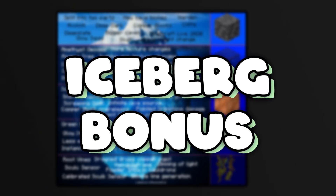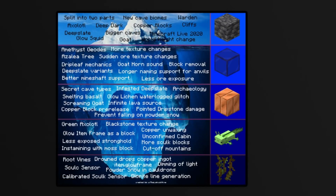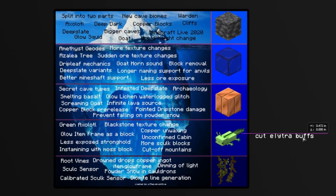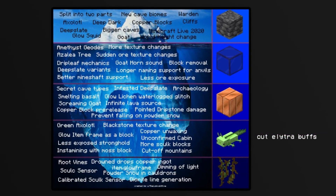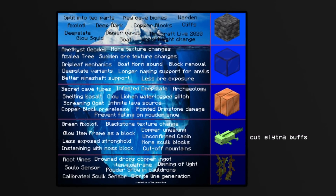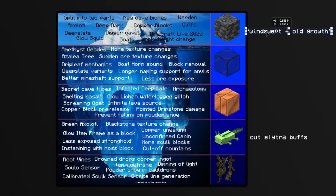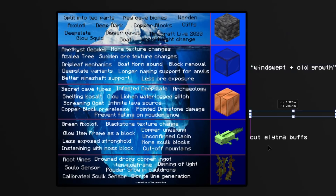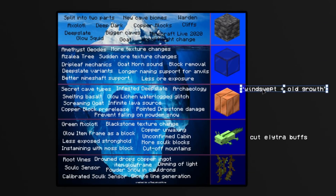That does it for the officially unofficial Caves and Cliffs iceberg — but I have three bonus things to add. Back in August, before the official 1.18 snapshots, we got test snapshots with amazing elytra changes that were cut. Gliding was completely free and the elytra would only take damage when using a rocket — one of my favorite changes ever — but unfortunately they were cut. Also: windswept biomes and old growth biomes. These are old biomes but the names are new, and I'd place these in the middle layer — not entirely obvious, but not a big hidden secret either.